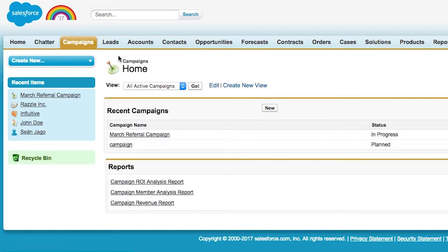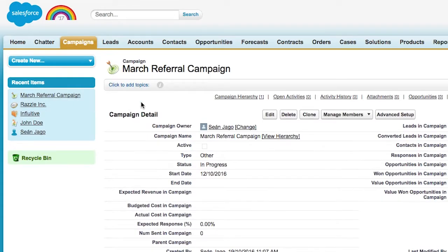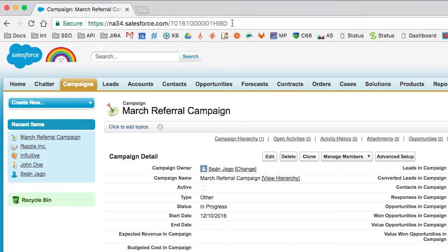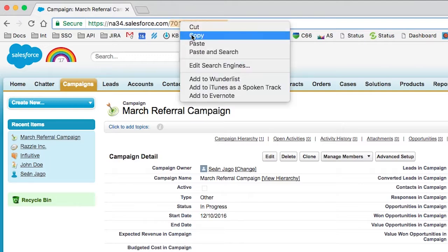You can just grab it from the URL up here. I'm just going to copy this for later.